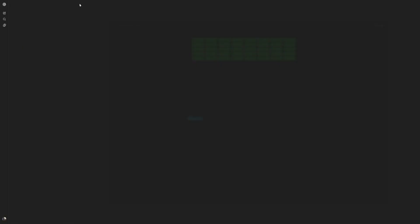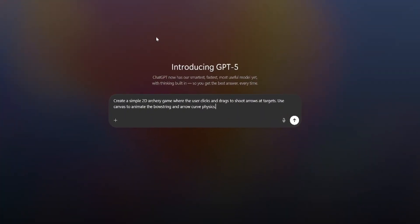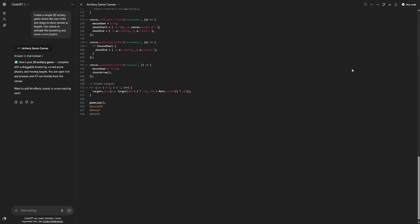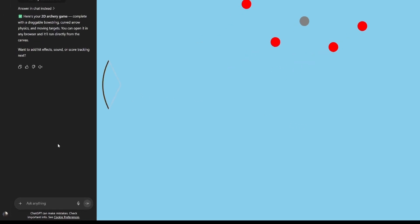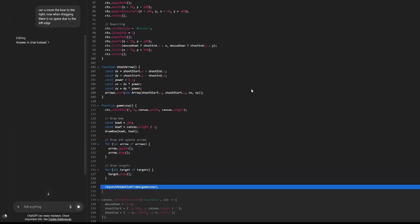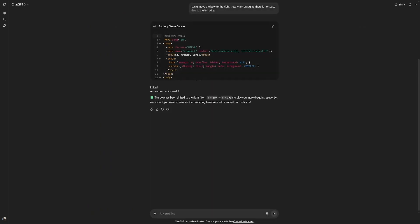Let's try this one. Create a simple 2D archery game where the user clicks and drags to shoot arrows at targets. Use Canvas to animate the bow string and with an arrow curve physics. The physics seem to work. The bow should be a bit more to the right because there's no space on this edge. Let's ask it. Can you move the bow to the right? Now when dragging, there is no space due to the left edge. Let's try it again. Great. Now we have a bit more space. I see what it did there, but ultimately it works fine. Great.